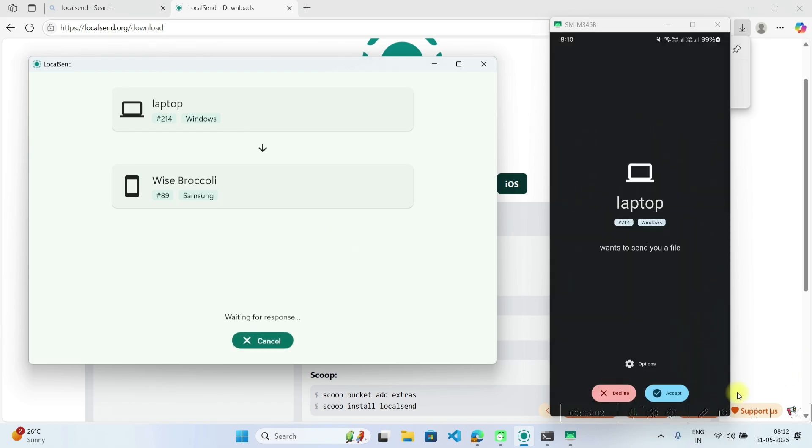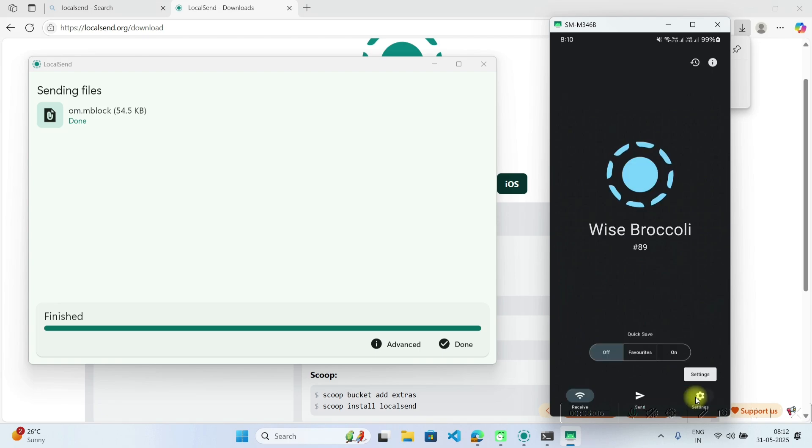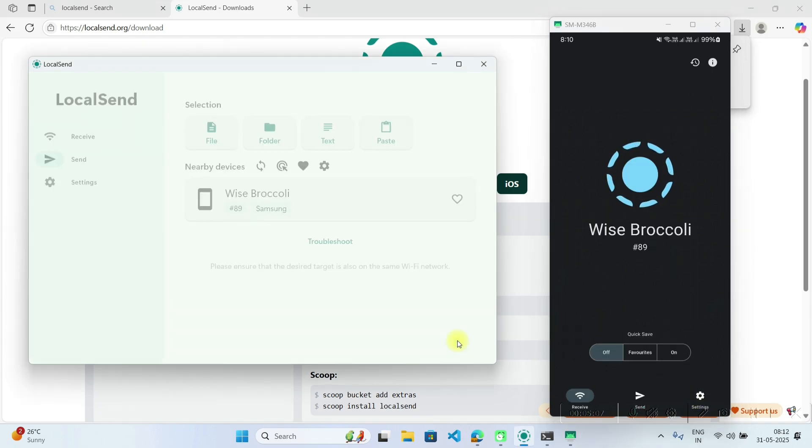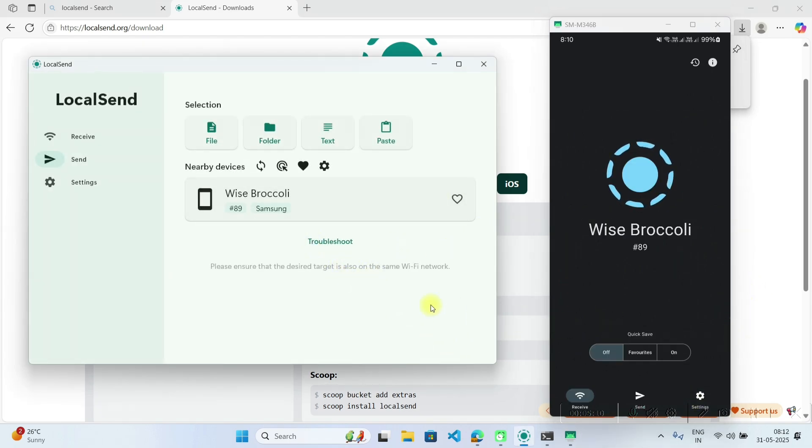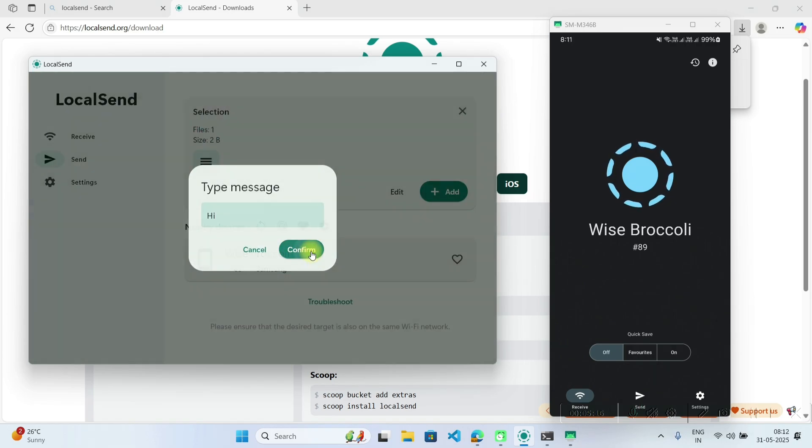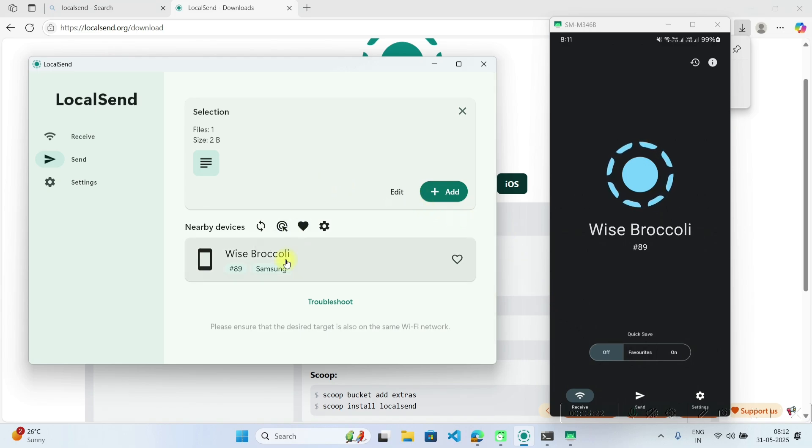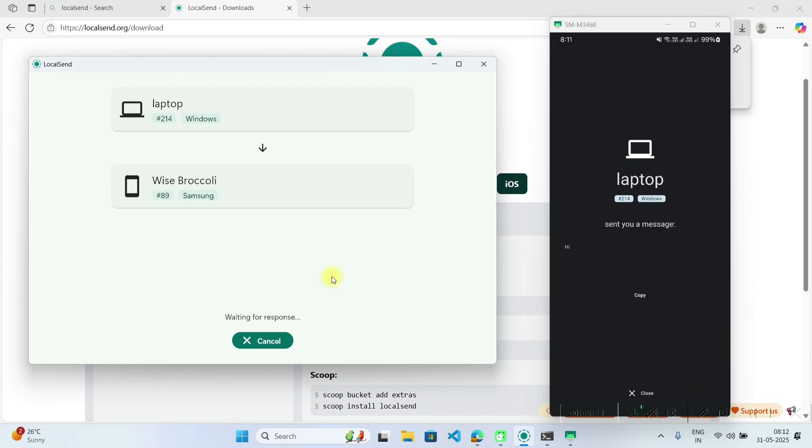So now it is showing me to accept that file. Now it's done. So in this way you can transfer some files from your laptop to mobile phone. Also you can send text message if you want. Suppose if I have to send a hi message to my mobile phone. So if I send this to my mobile phone, see I have received hi message.